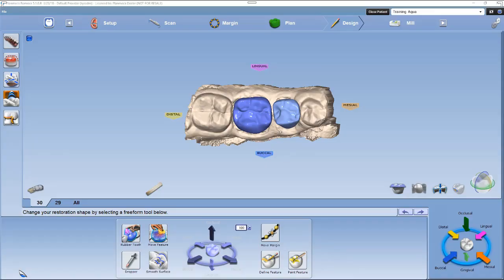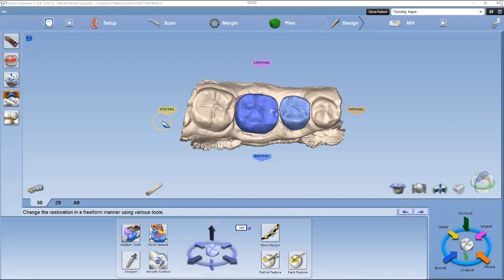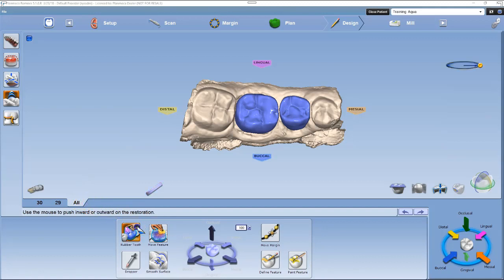In this case we have numbers 29 and 30 to design. Before we get started, let's select the tools that we will need. Left-click the Alt tab to make both teeth active to adjust, then select Rubber Tooth to make the adjustments as needed.